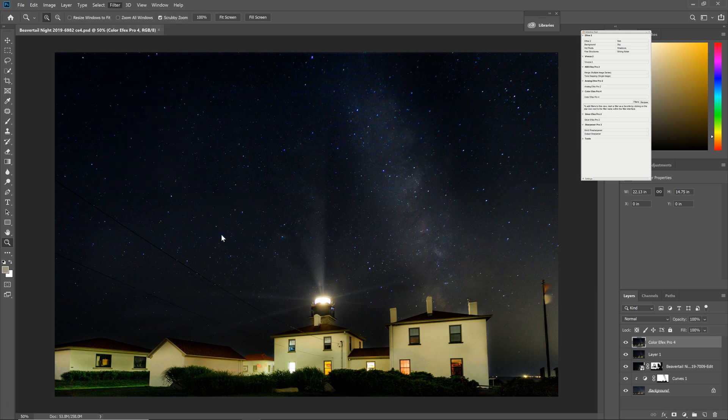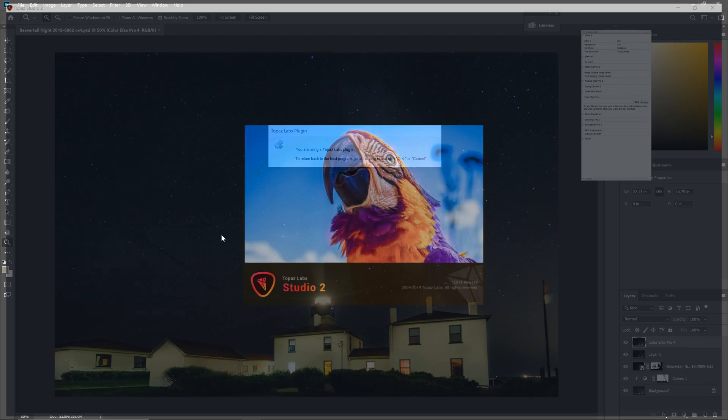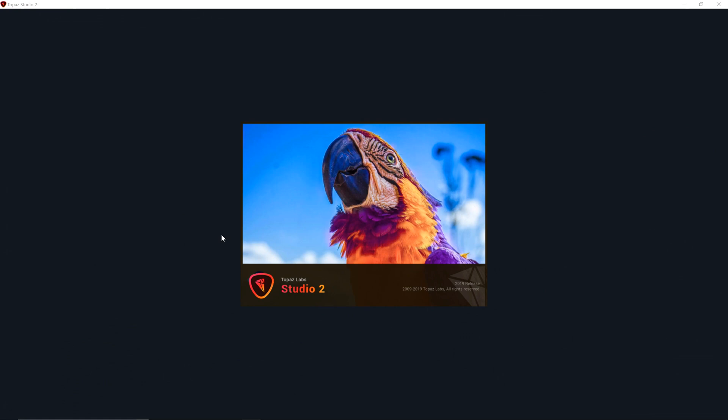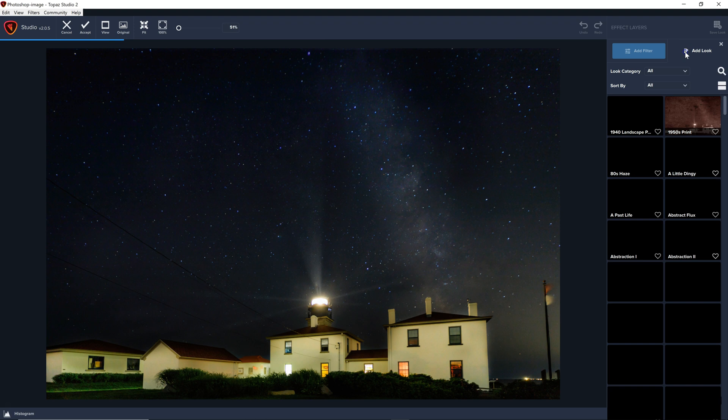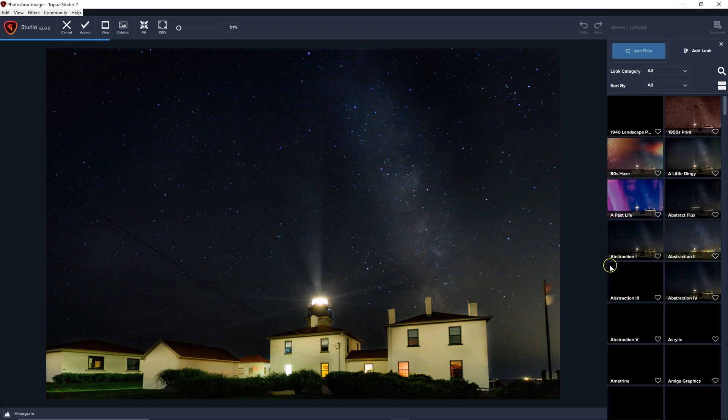If I click on that, it'll launch the Topaz Studio 2 and now I can do whatever I want. So if I want to add a look.